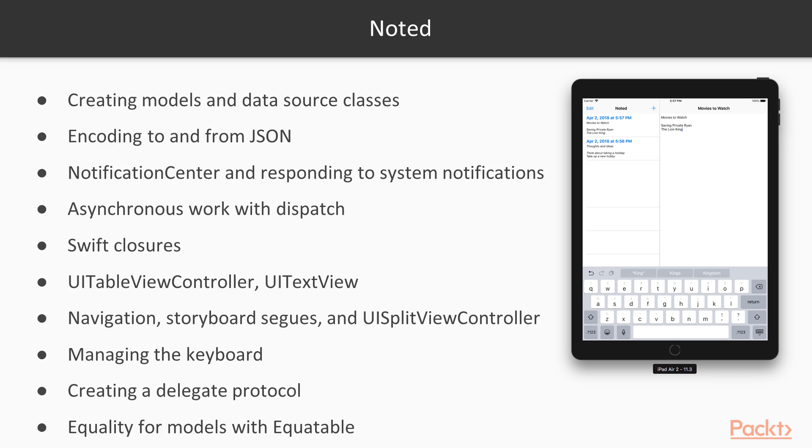As a sample of some of the topics we'll cover whilst implementing this app, we'll create our first model class and our first data source controller.